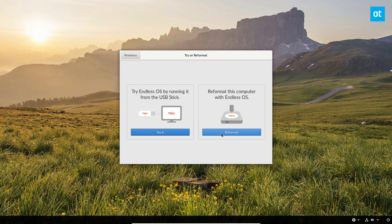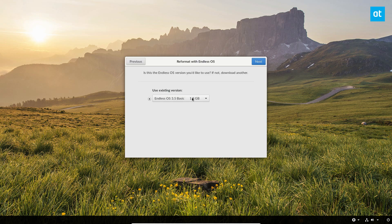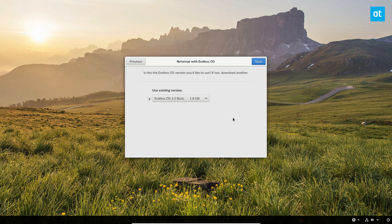From there I'm going to click the reformat button. Now if you want to go ahead and give Endless OS a try, you can click the try it button, but as we're going over how to install it, you need to click the reformat button. So I have the Endless OS basic because I don't really need the massive disk and this is just for demonstration purposes.